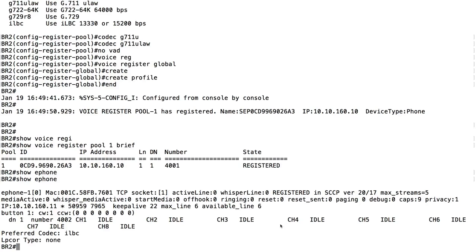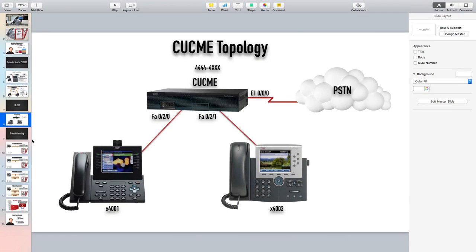Let's place a phone call. I'm going off-hook on my SIP phone and dialing 4002. Hopefully you can hear the SKINNY phone ringing. We got a little feedback since they're sitting right next to each other, but great news - we were able to configure a SIP phone and a SKINNY phone to register with our Communications Manager Express router. Fantastic.